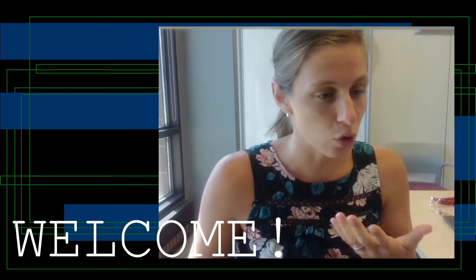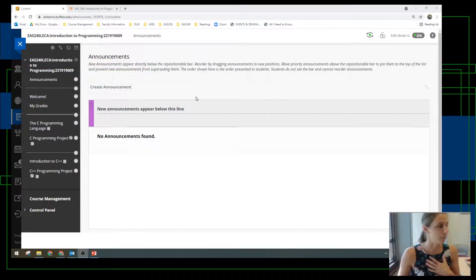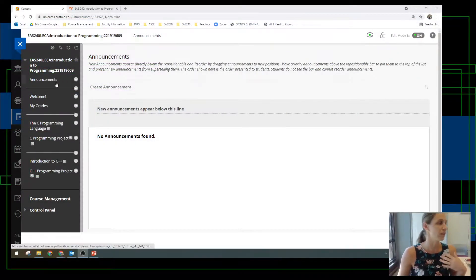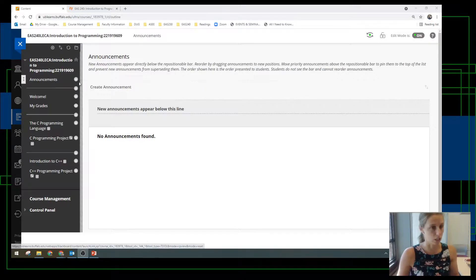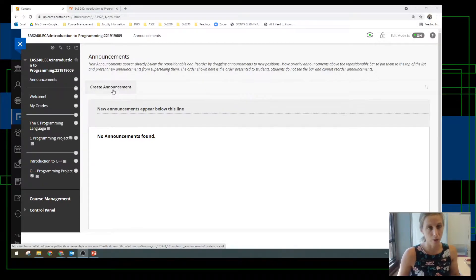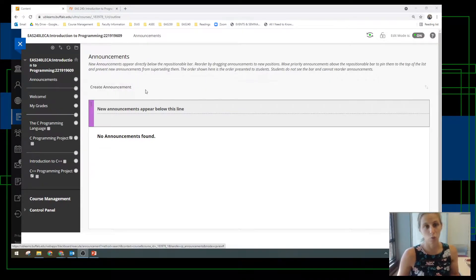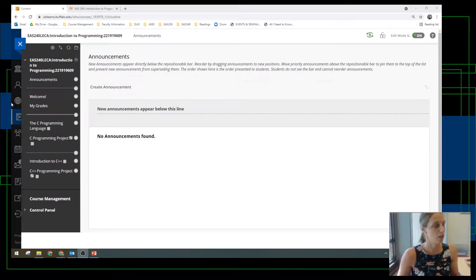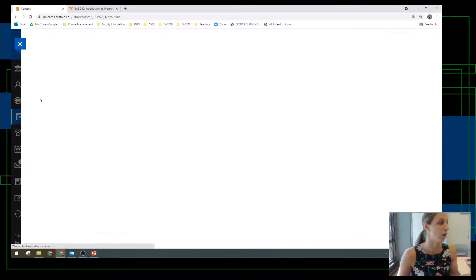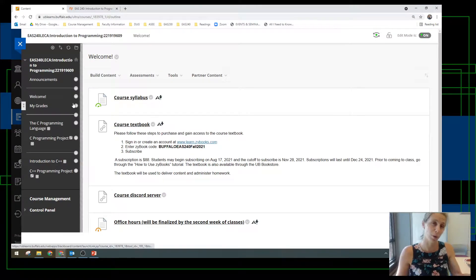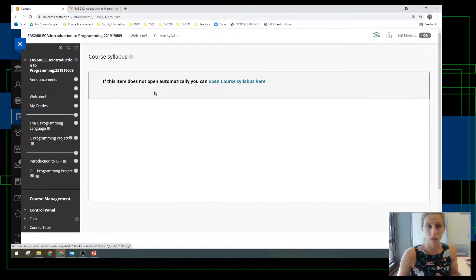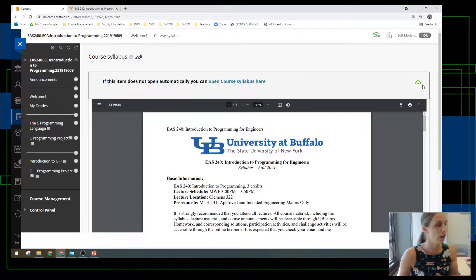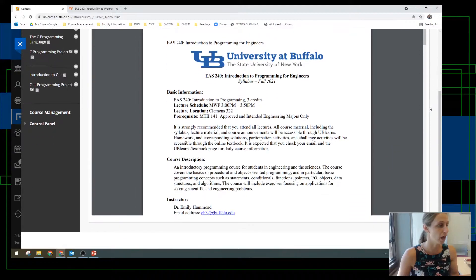So if you go to UB Learns, you can see this is how our UB Learns page is going to be set up. Announcements will be on this first page and then we've got some welcome stuff which is already populated. You can see I already have the course syllabus posted. Feel free to go ahead and read through that.